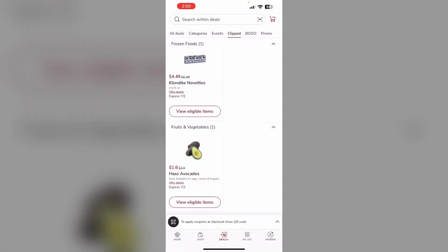Then, some key points. Clipping a coupon does not obligate you to purchase that item. You can clip every coupon you want.